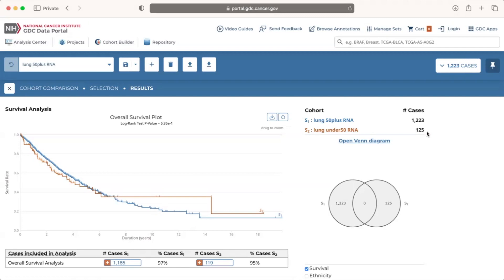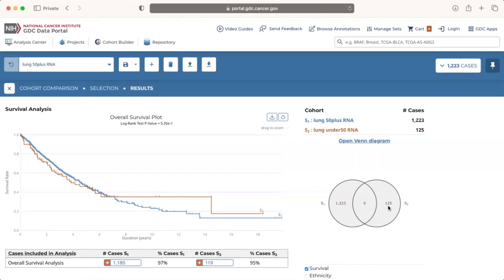Below the key is a Venn diagram which presents the number of cases in cohort 1 in the circle on the left, the number of cases in cohort 2 in the circle on the right, and, if any, the number of cases in both cohorts in the overlapping section. In this example, there are 1,223 cases in cohort 1, 125 cases in cohort 2, and no cases that appear in both.